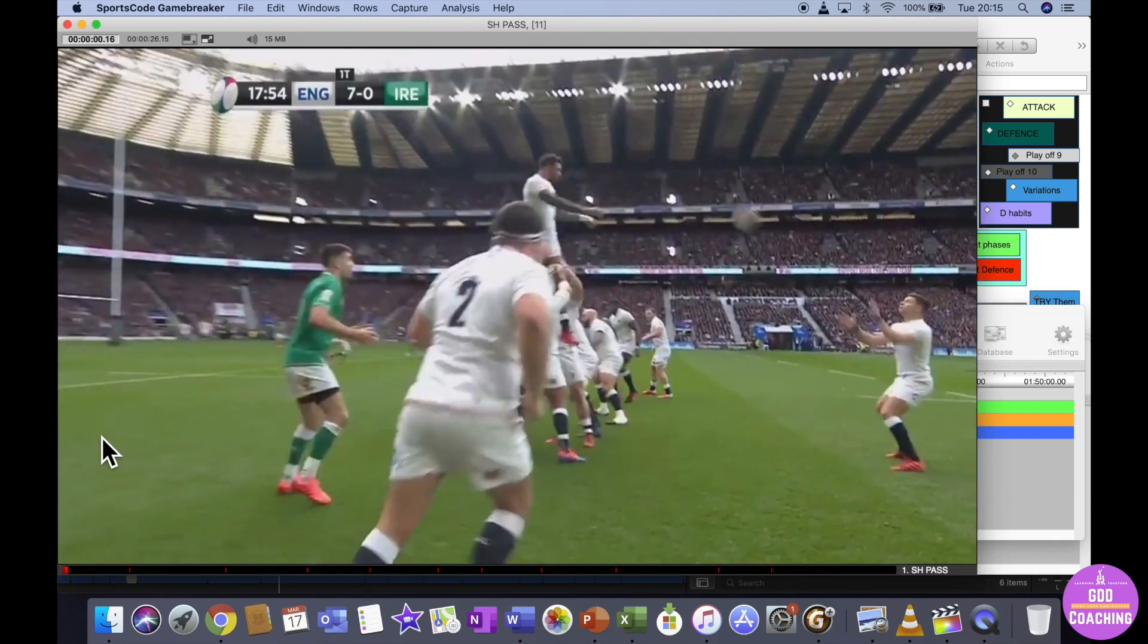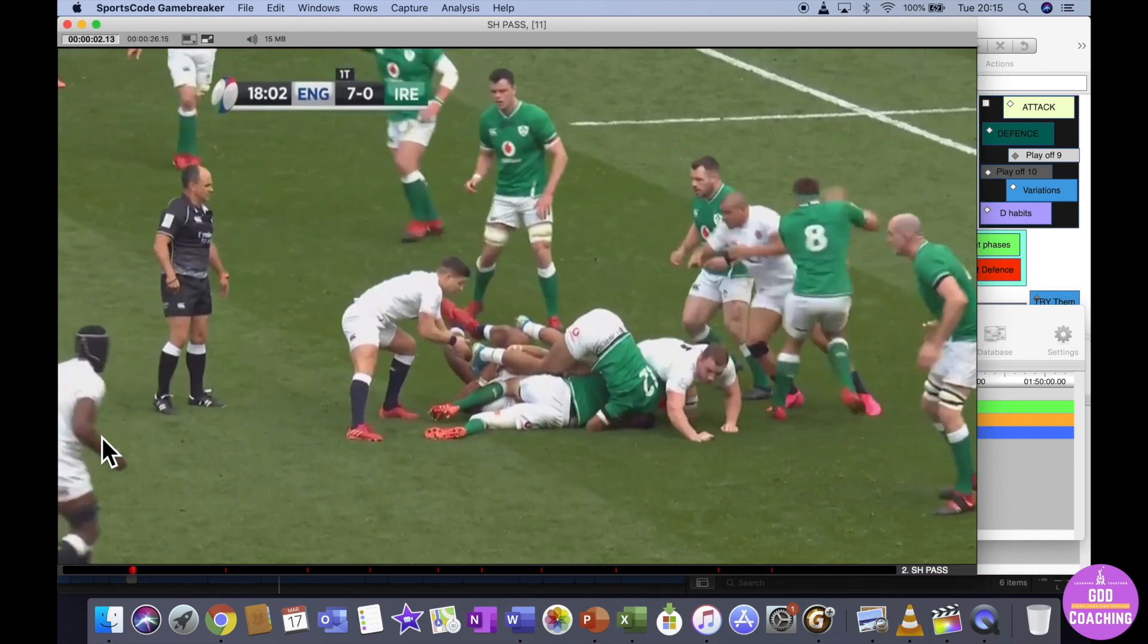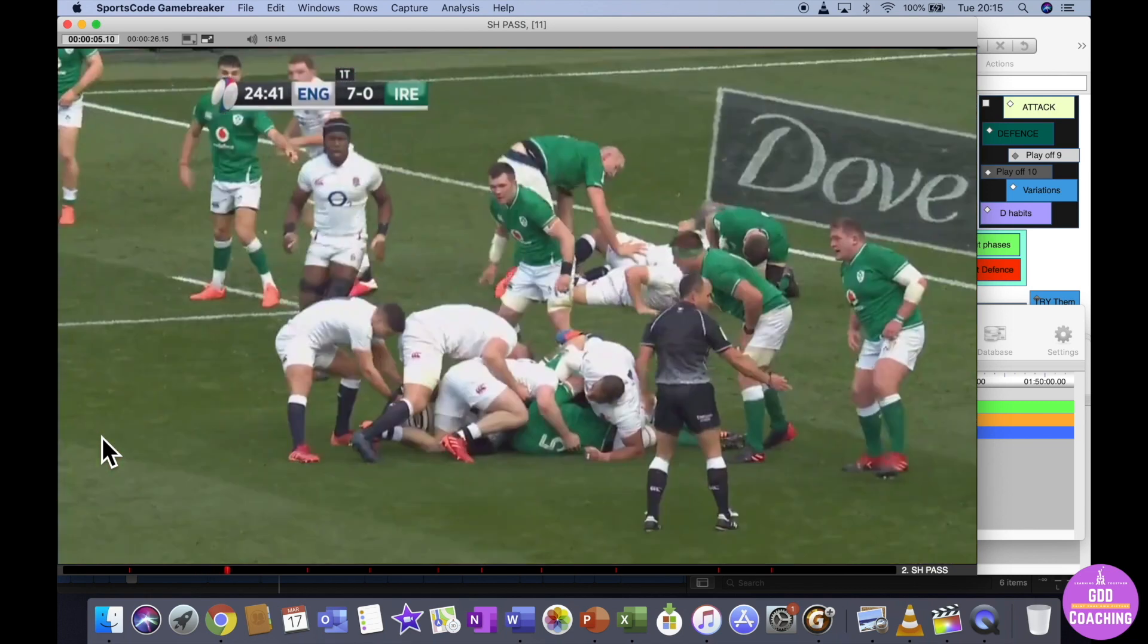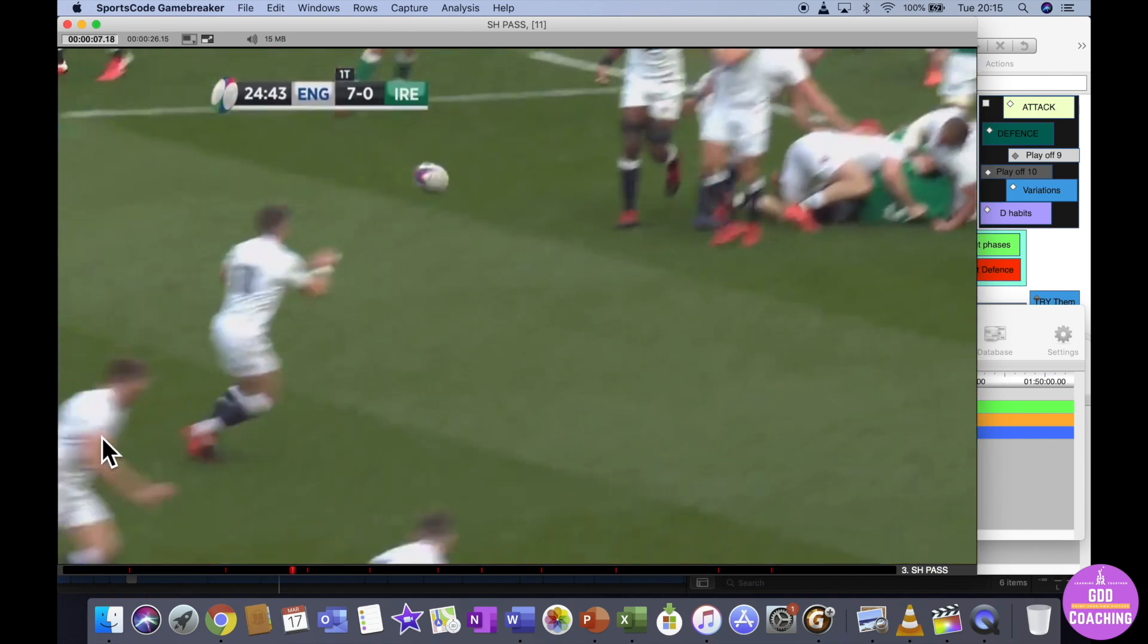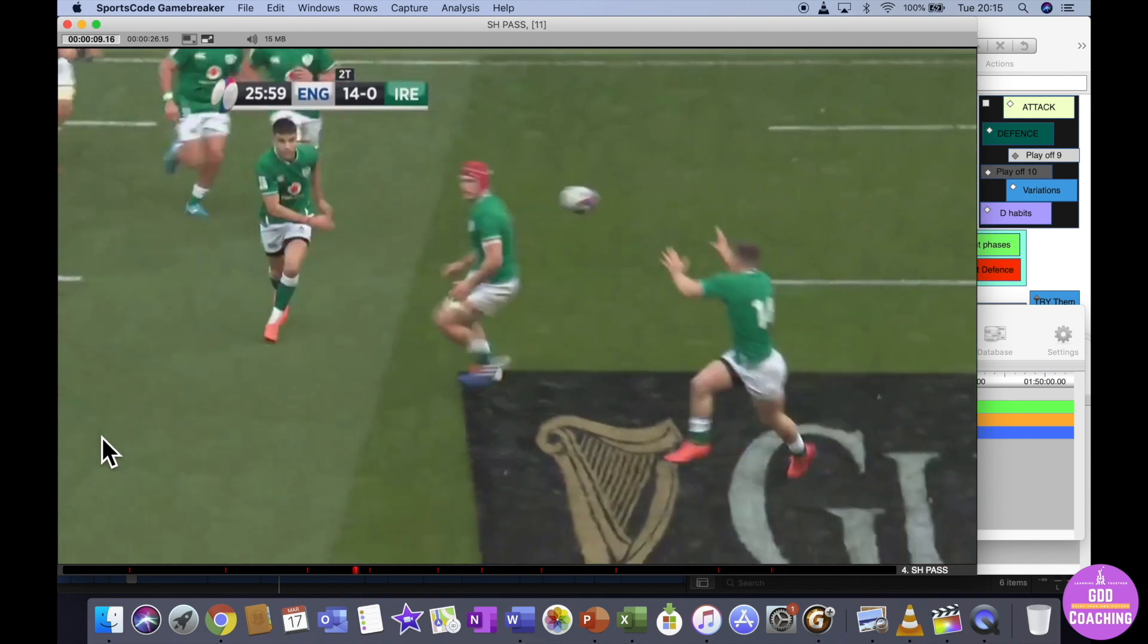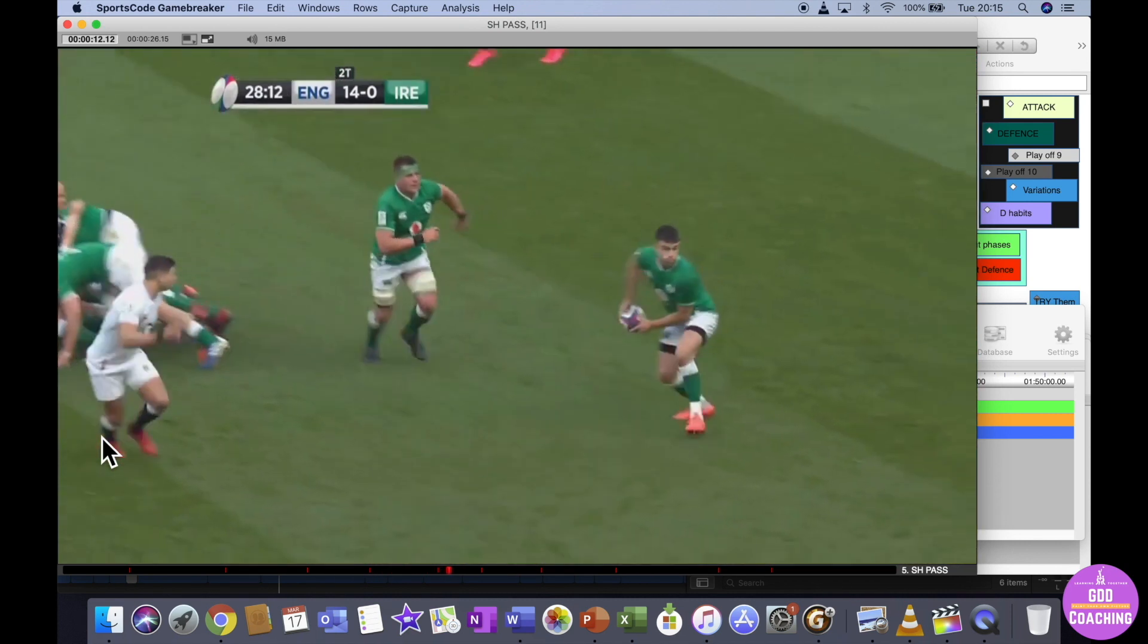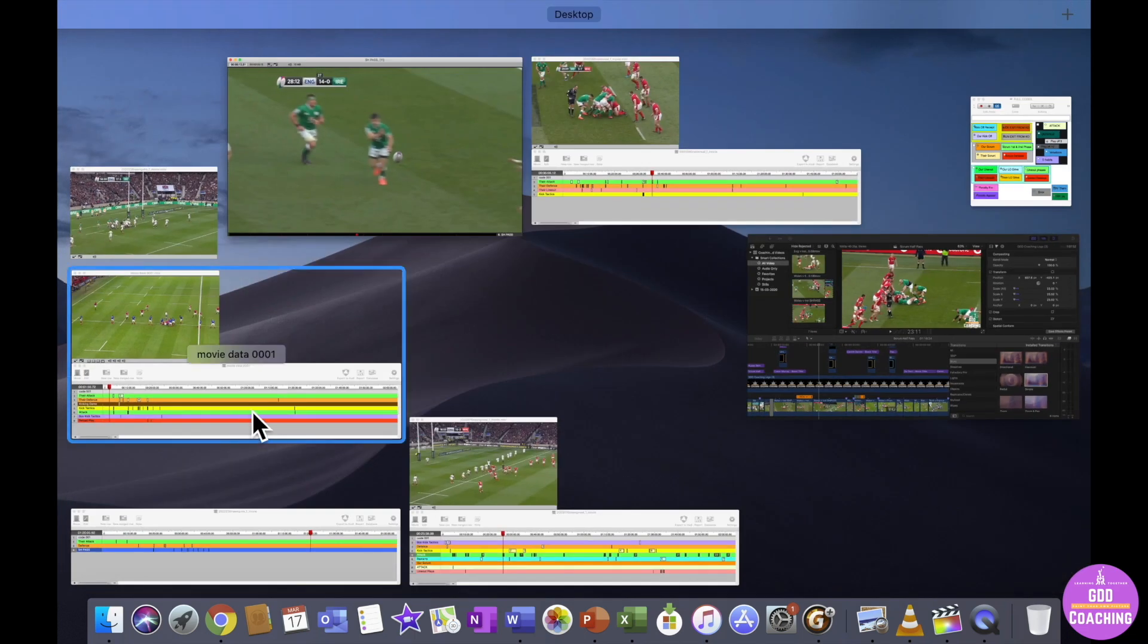If I double click on it, it'll give me all the different Scrum Half Passes that I like the look of during the game, and that allows me to make a video from it. So both Conor Murray and Ben Youngs on this occasion making a series of passes, which just allows me to see them really easily.